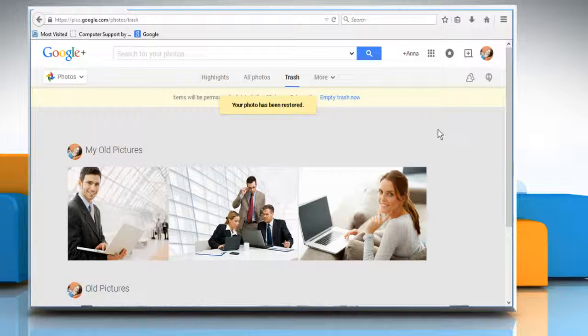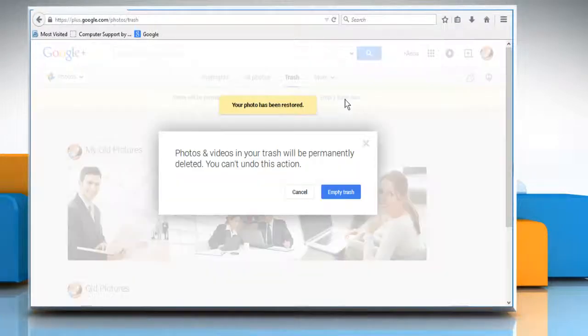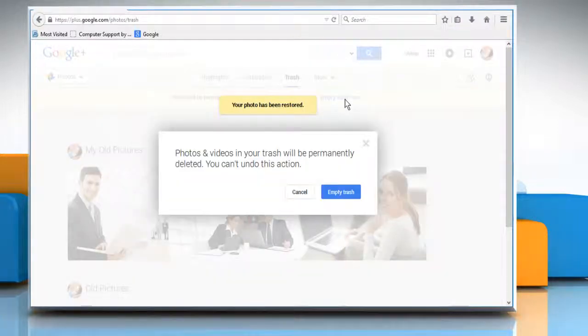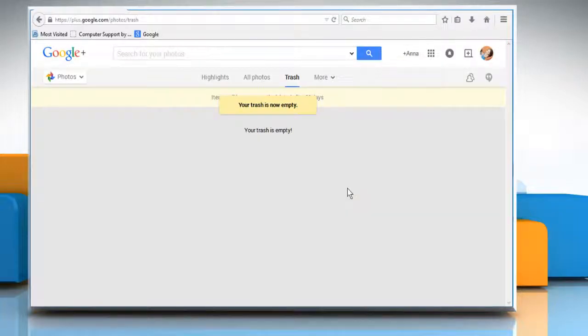To empty the Trash folder, just click on the Empty Trash Now link. Click on Empty Trash to empty the trash.